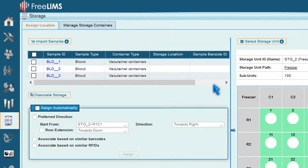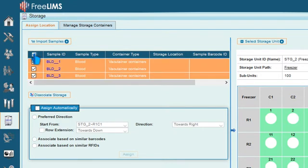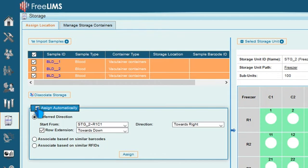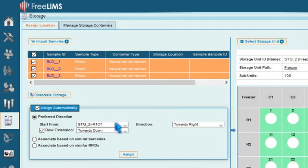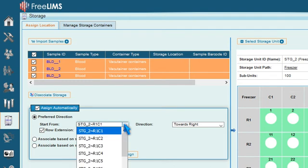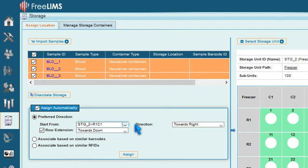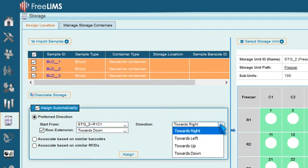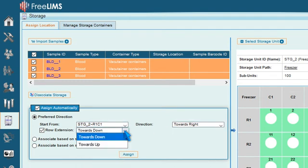Now select the samples under Assign Location. Tick Assign Automatically for Automatic Storage Assignment. To commence storage assignment from a preferred direction, choose a storage unit from the Start From drop down menu, and select the direction and row extension from the respective drop down menus.